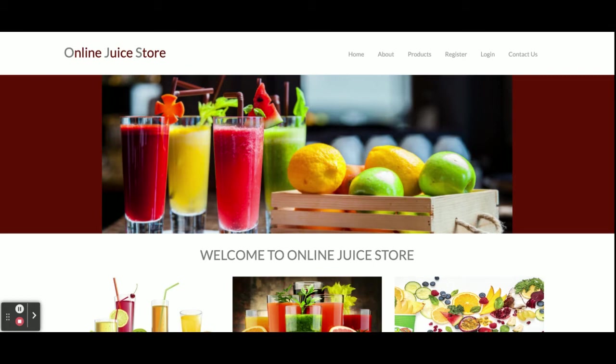I've used jQuery plugins for creating sliders. These are all the technology stacks I've used for developing this project, Online Juice Store.